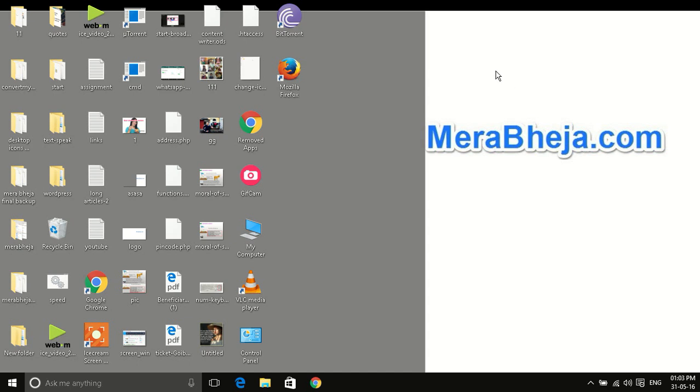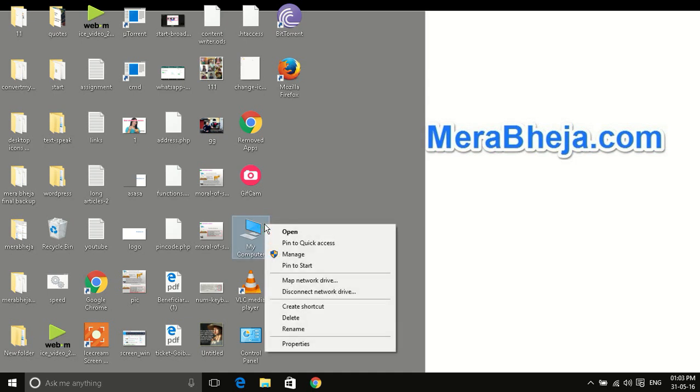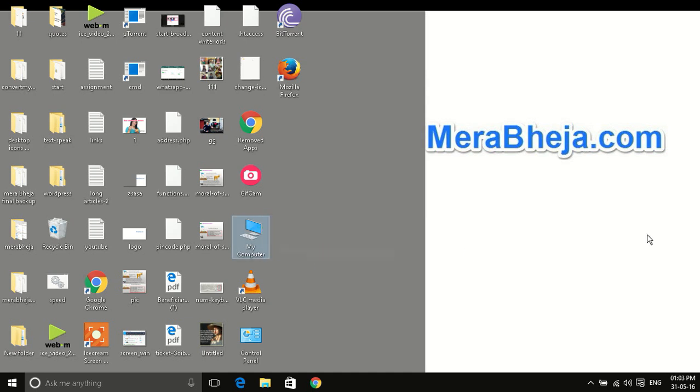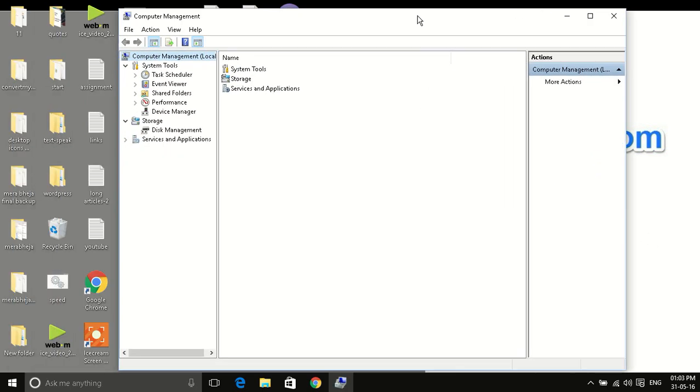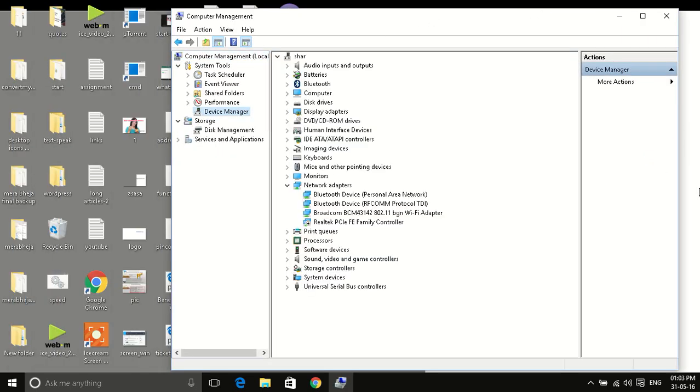In this process, what you have to do is right click on This PC or My Computer, and now click on manage. Once it opens, you have to click on device manager from the left menu.